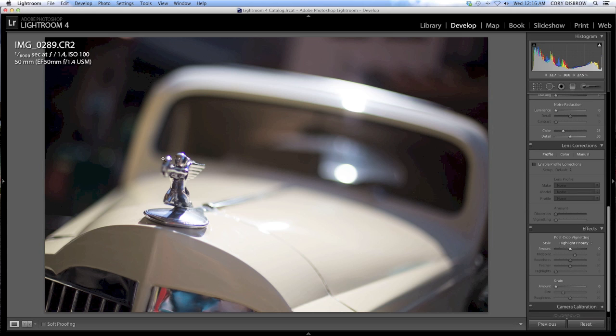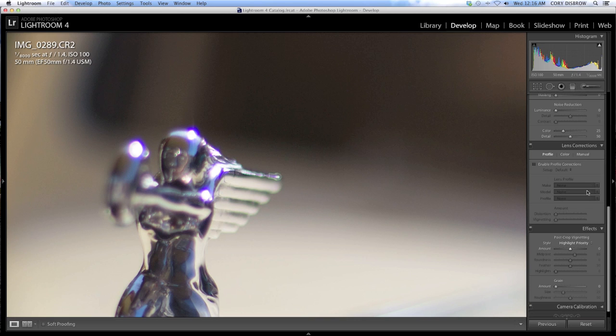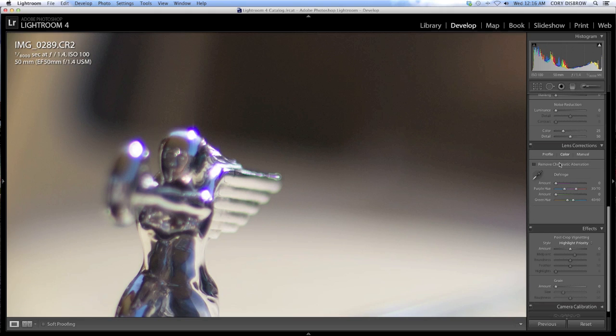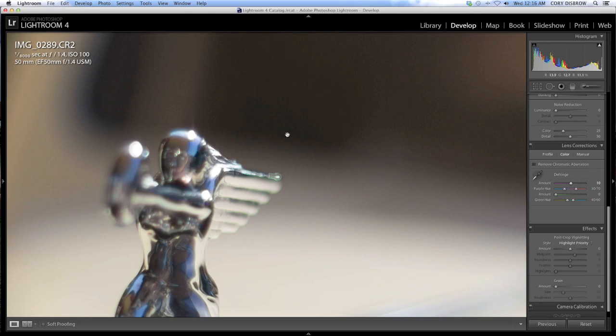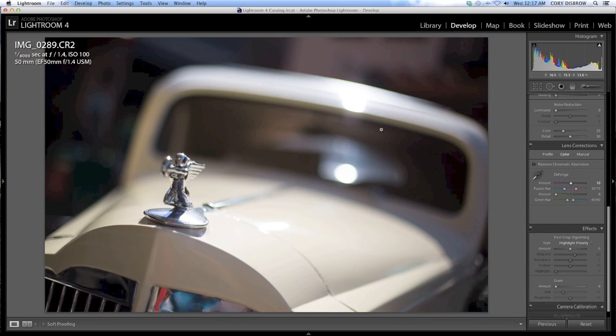One thing we're going to do first, you can see some serious color fringing here. I know we're going to convert to black and white, but that stuff really bothers me. So right over here in lens corrections, we're going to go into color and we are going to just defringe a little bit and get rid of some of that. Take it down to about ten. Pretty much all that purple goes away, which I like. It's a little bit cleaner now.